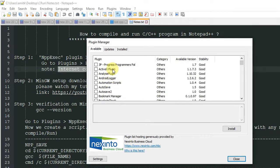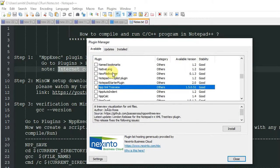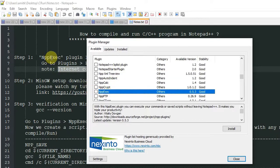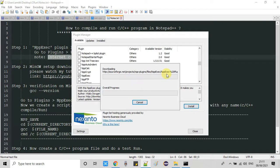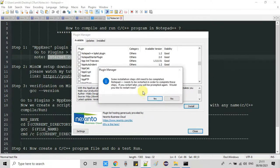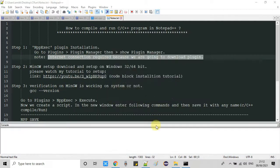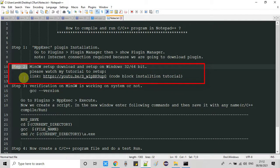You will see this window and all available plugins will be populated here. Find NppExec in the list — I found it — select it and click the Install button. You will see a small pop-up downloading and installing the plugin. Click Yes on the warning message, Yes on the confirmation box, and the installation will be finished. Now NppExec is installed inside Notepad++.